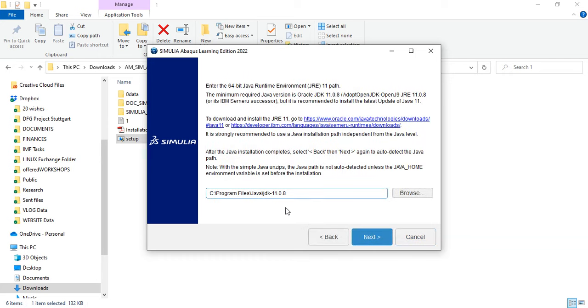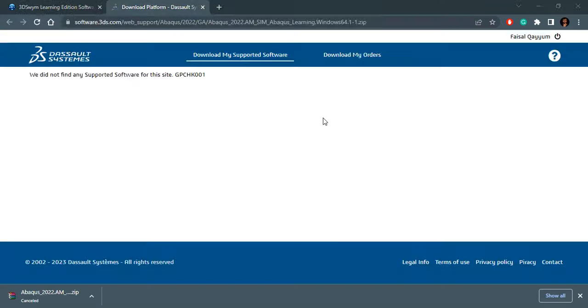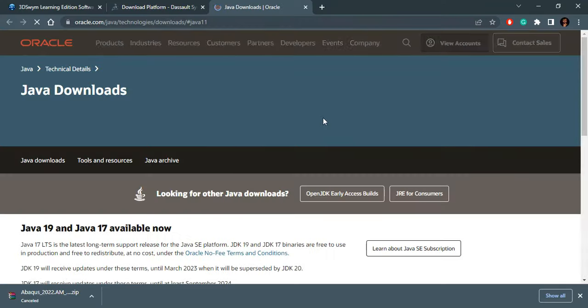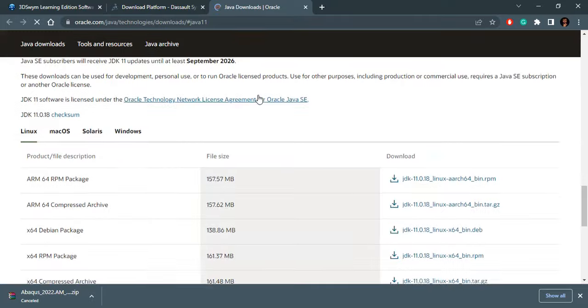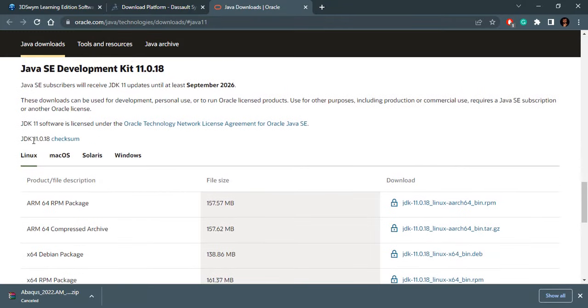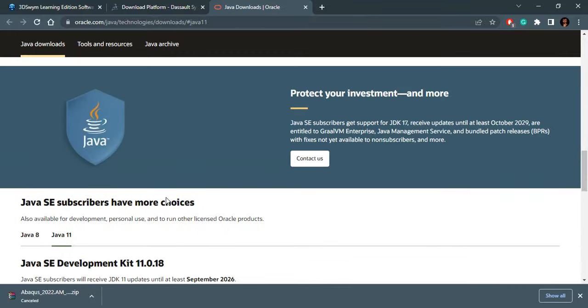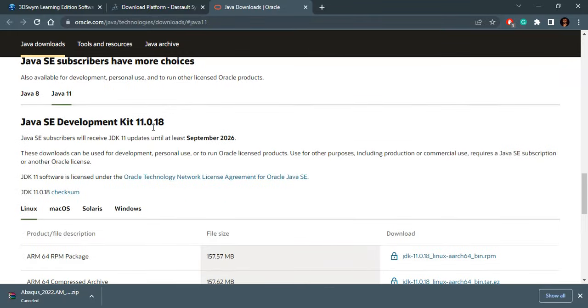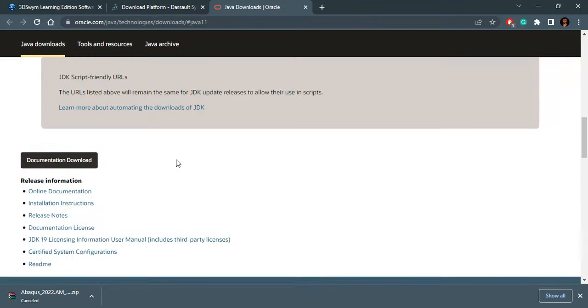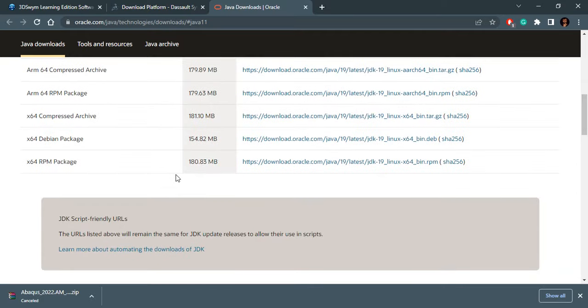Then it will ask me where is the Java installed. Now in my system, Java is already installed, but in your system if Java is not installed, you can follow the instructions here. It shows you to download and install JRE 11. Go to this link. I will click on this link. You have to be connected to the internet. On this link, it will show you the latest 11.0.18 version of Java, but we are not interested in 11.0.18. We are interested in 11.0.8. So what we do is we click on this Java archive.